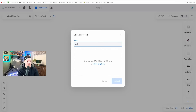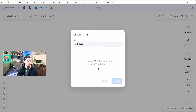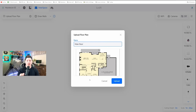I'm going to name this Main Floor. We'll select to upload a floor plan, and this can be a JPEG, PNG, or PDF file. Once I have the image within it, you'll see a little preview, and then we'll click Upload.